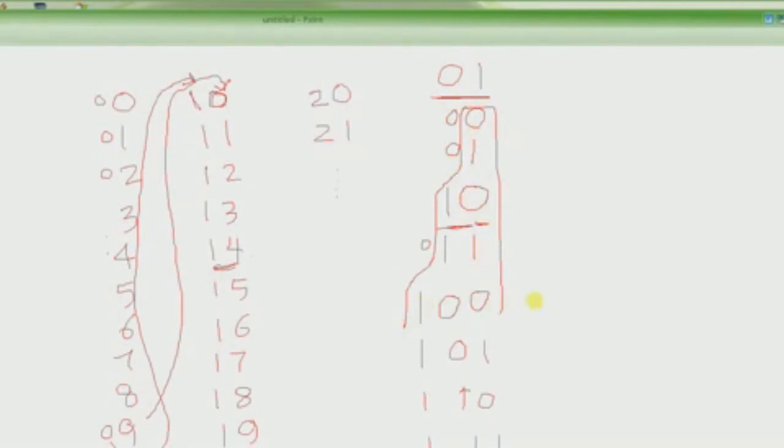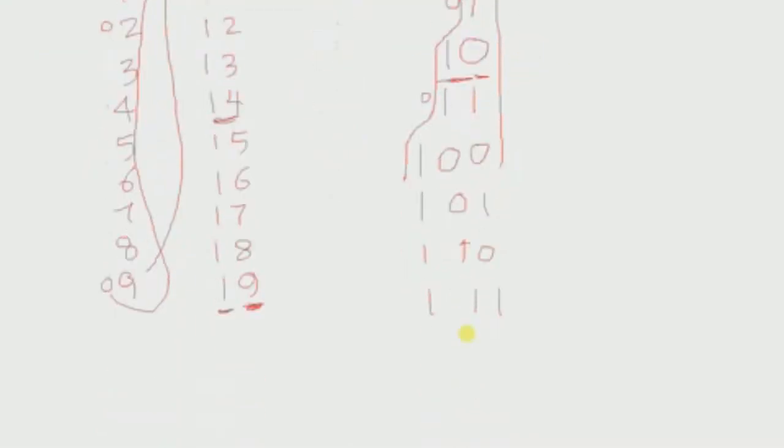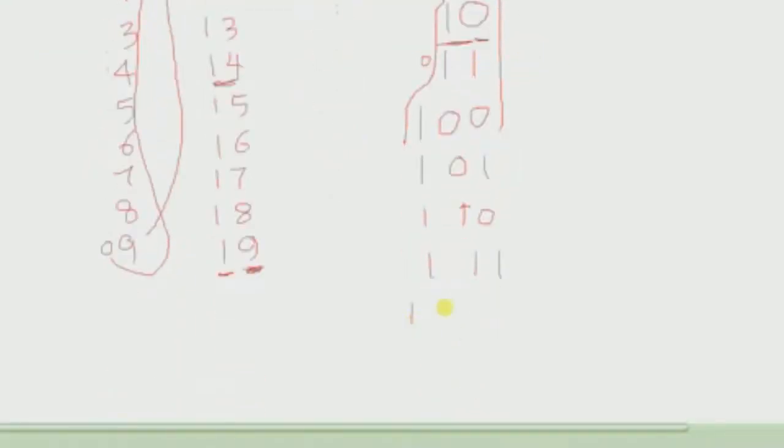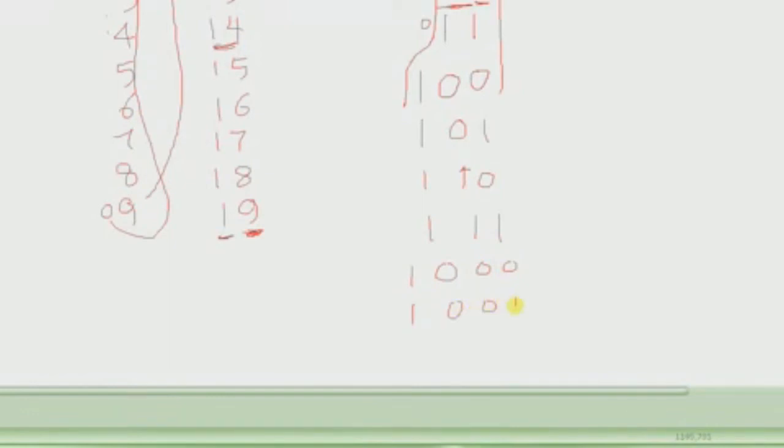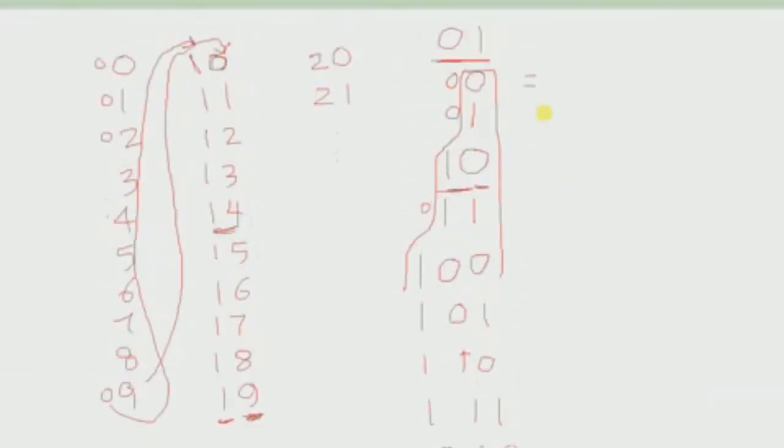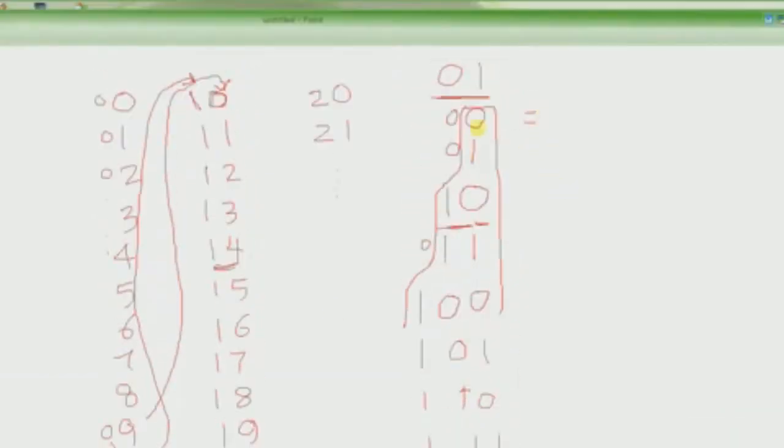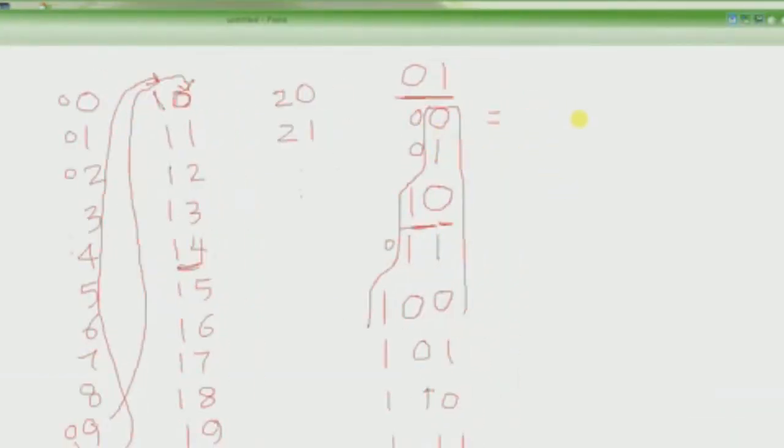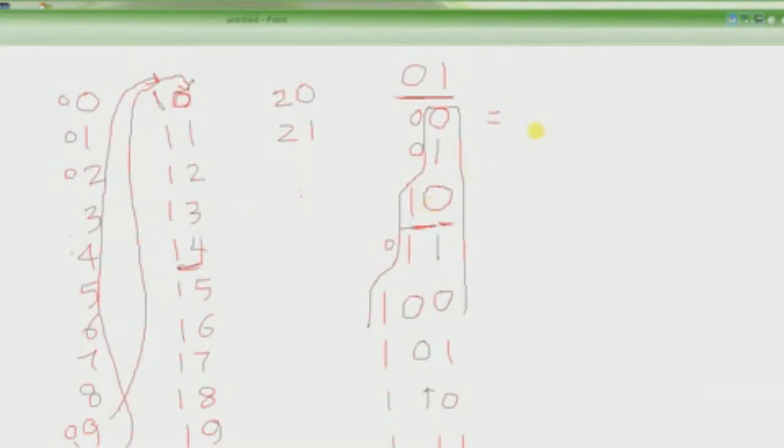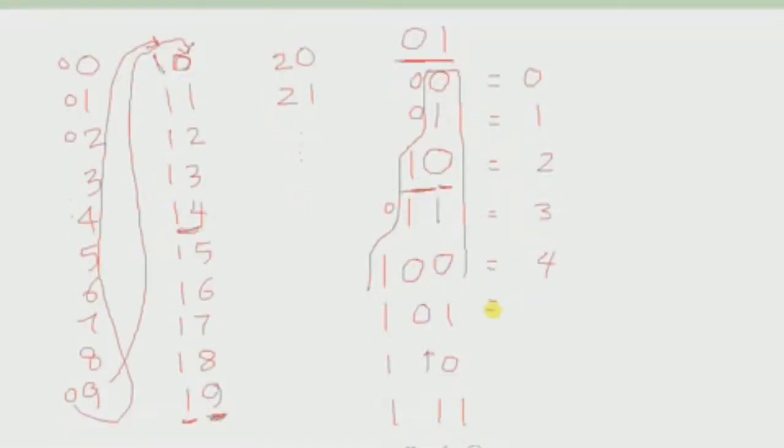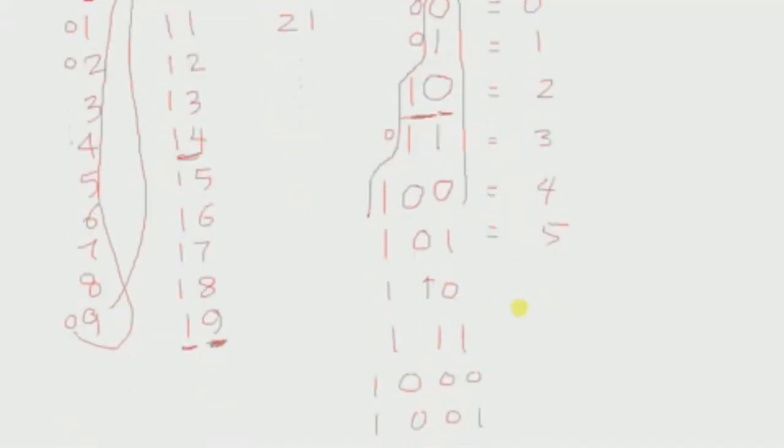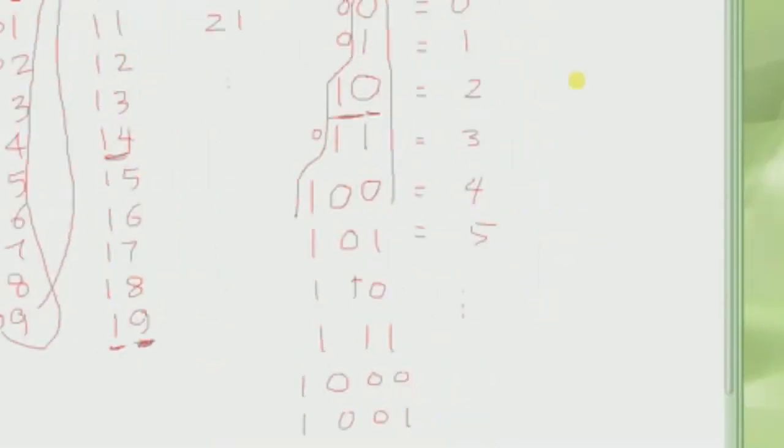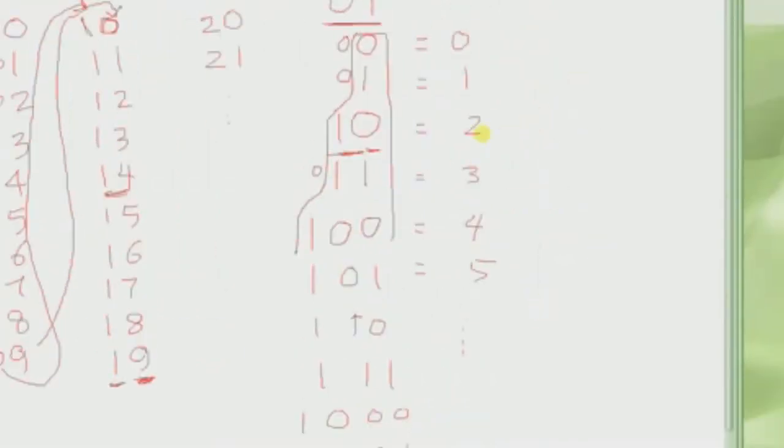That's okay because we know we can write any number we want. The next number is 1001, and we could just keep on writing and writing. We can go to infinity with this number system as well. This is 0, this is the same as 1, this is the same as 2, this is the same as 3, this is the same as 4, this is the same as 5, and so on.